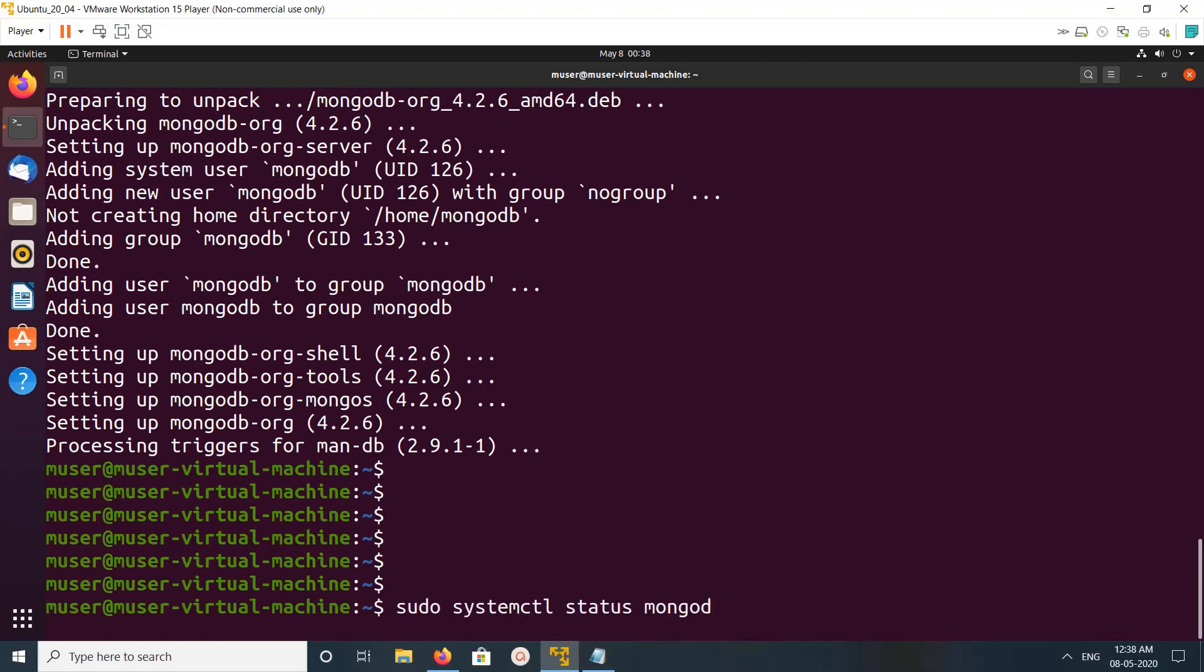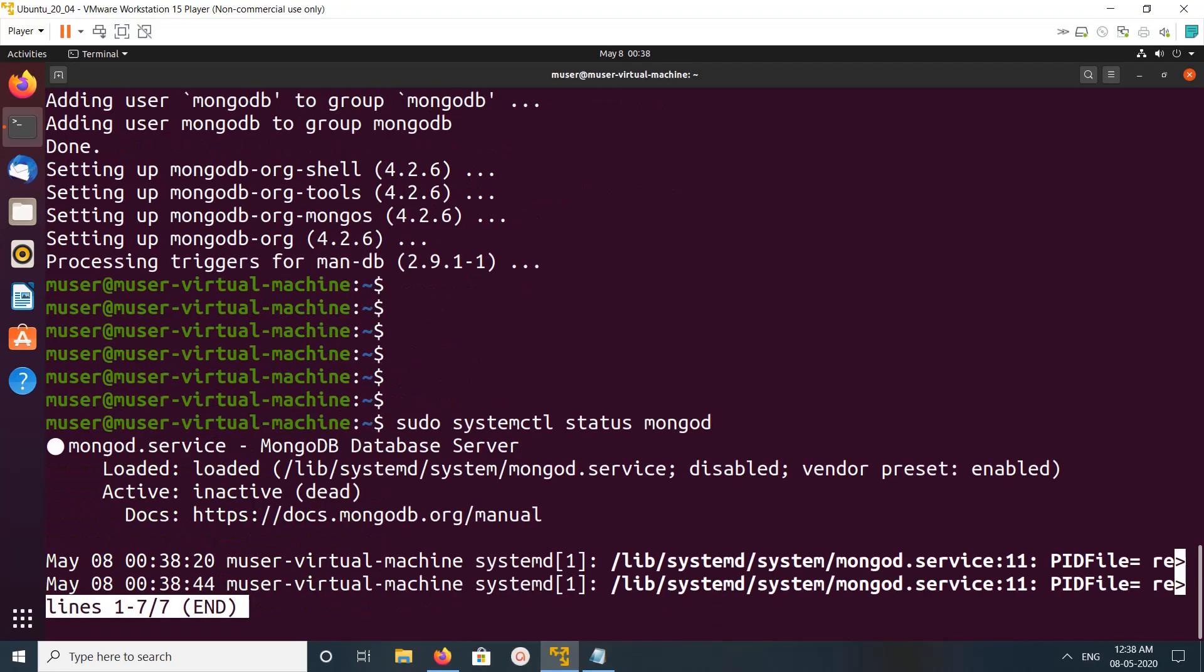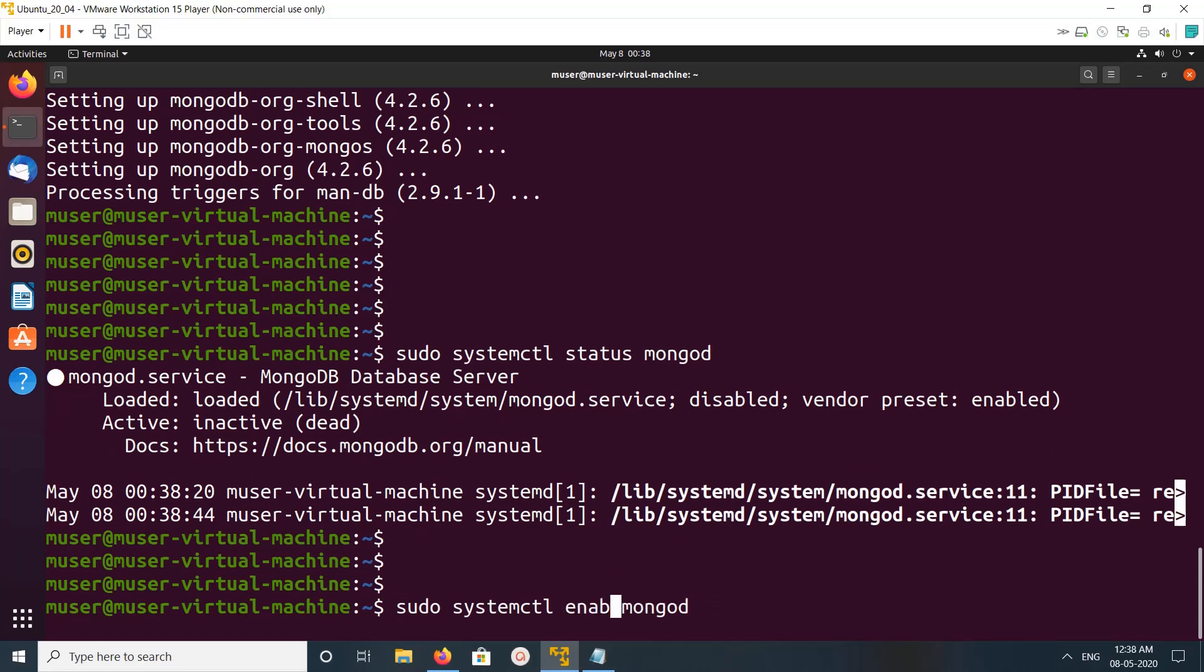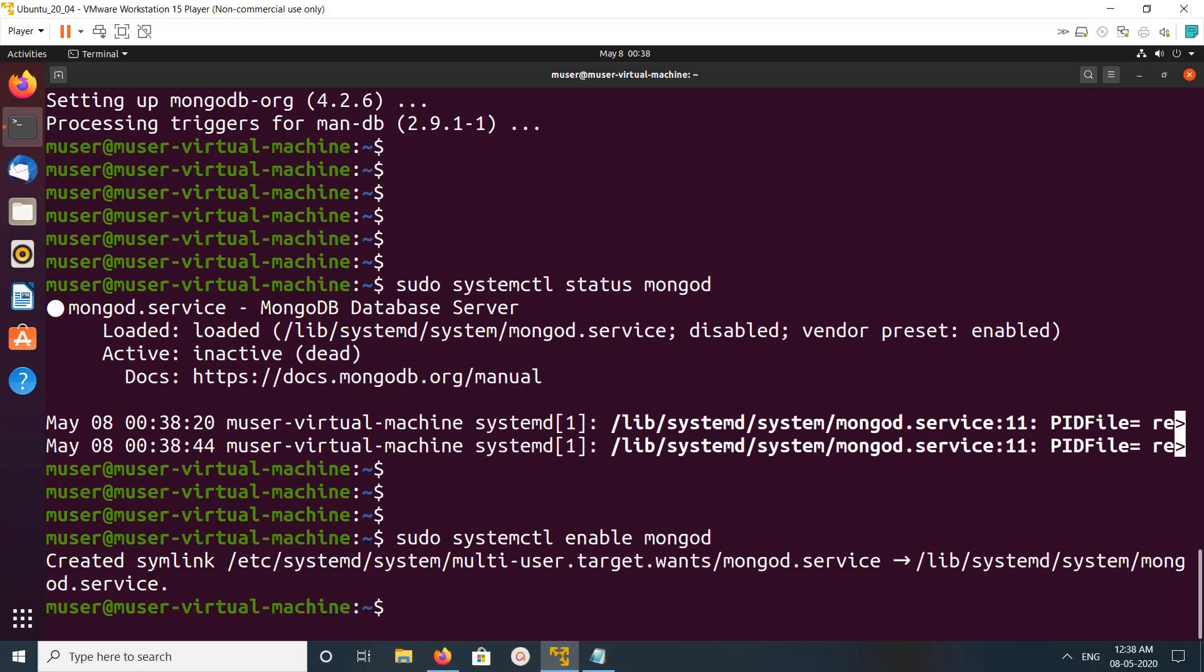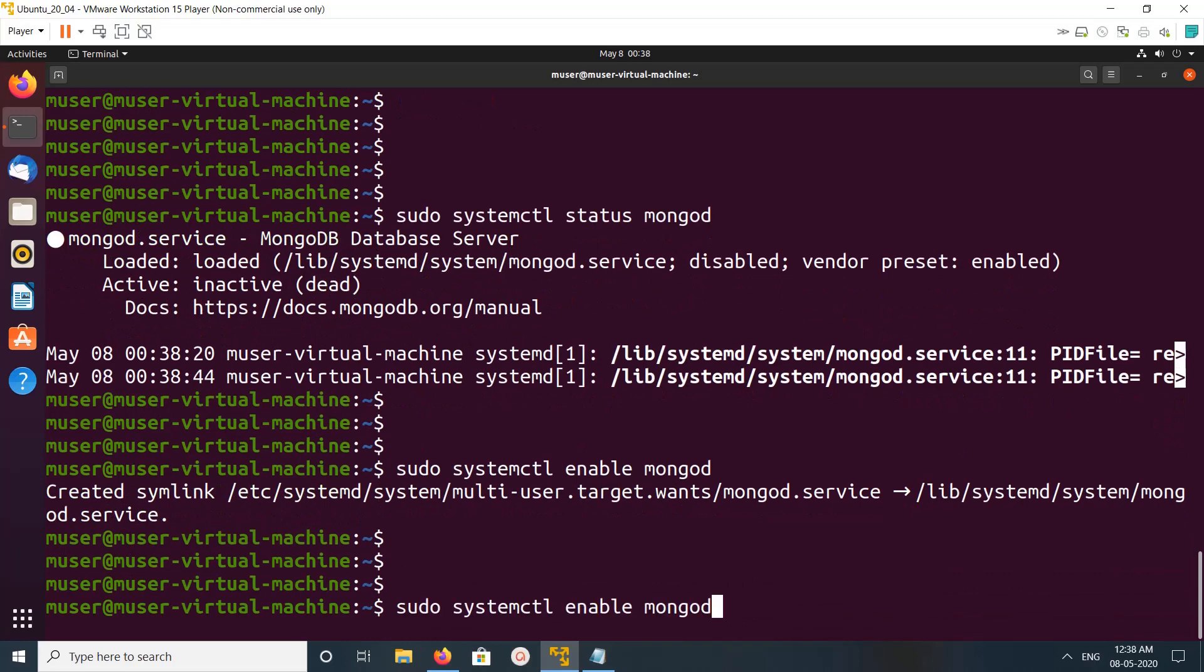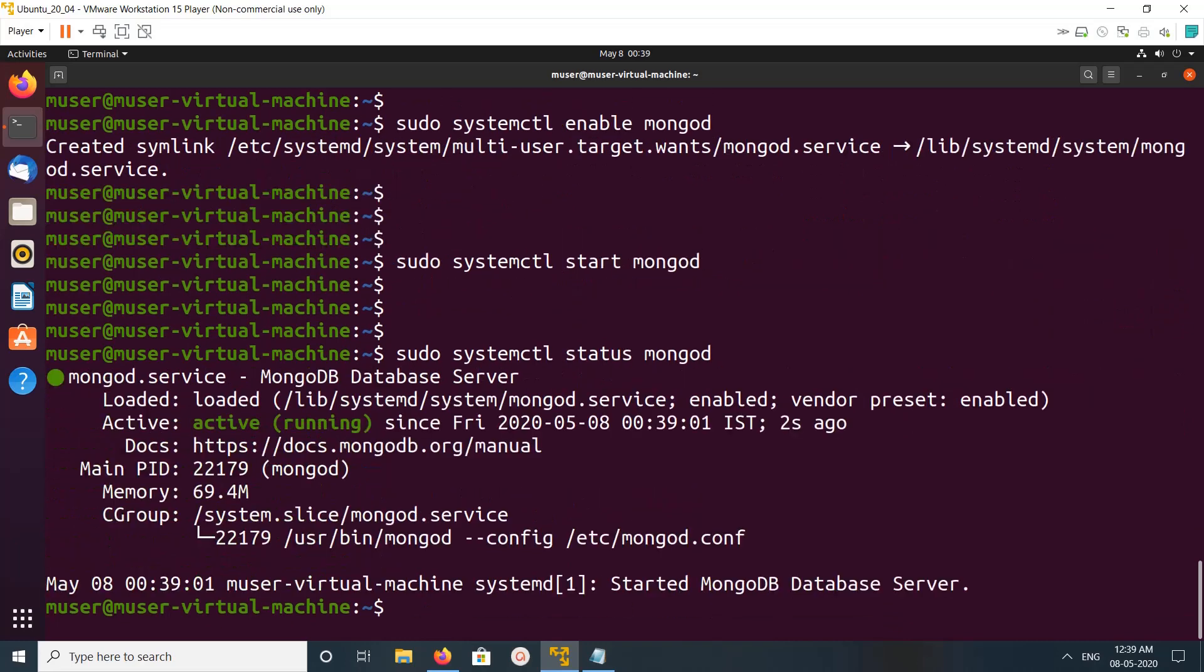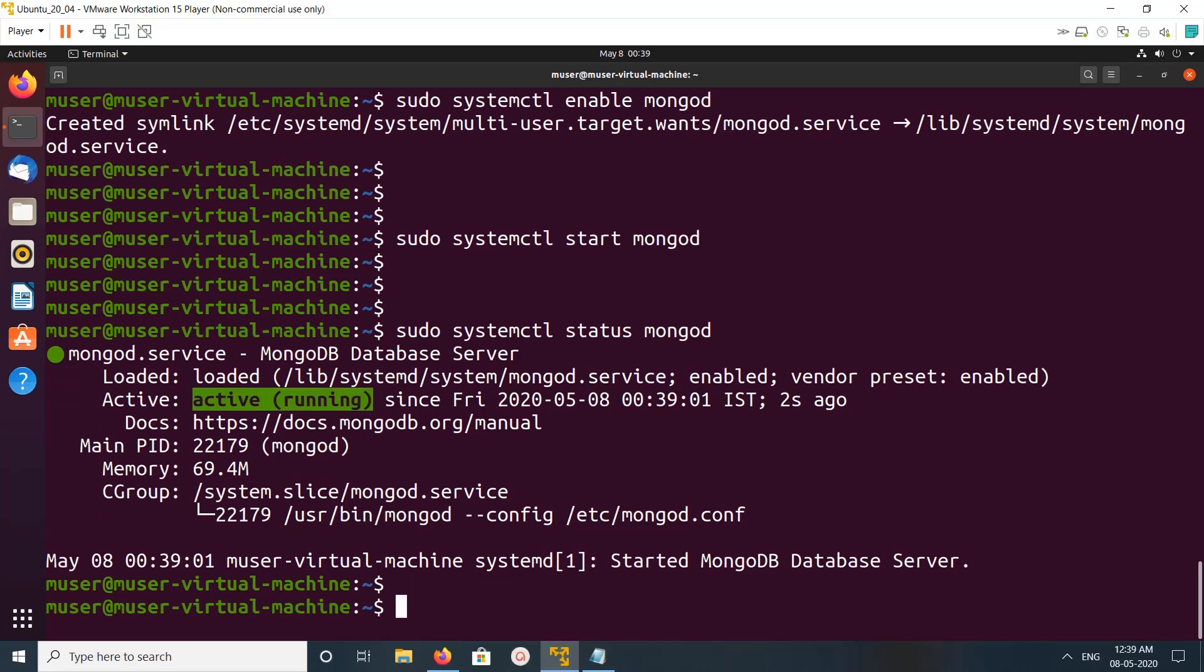Run systemctl status mongodb. You can see it's inactive, so we can enable then we can start it. Okay, then let me check the status. Now it's active and running.